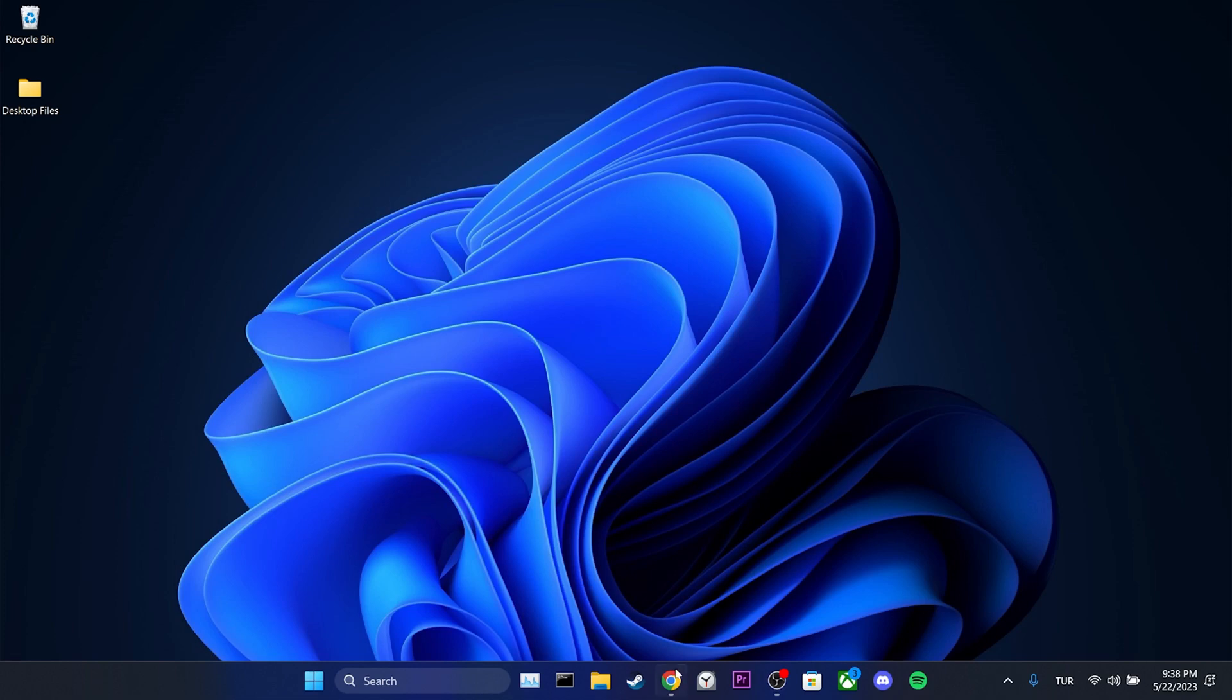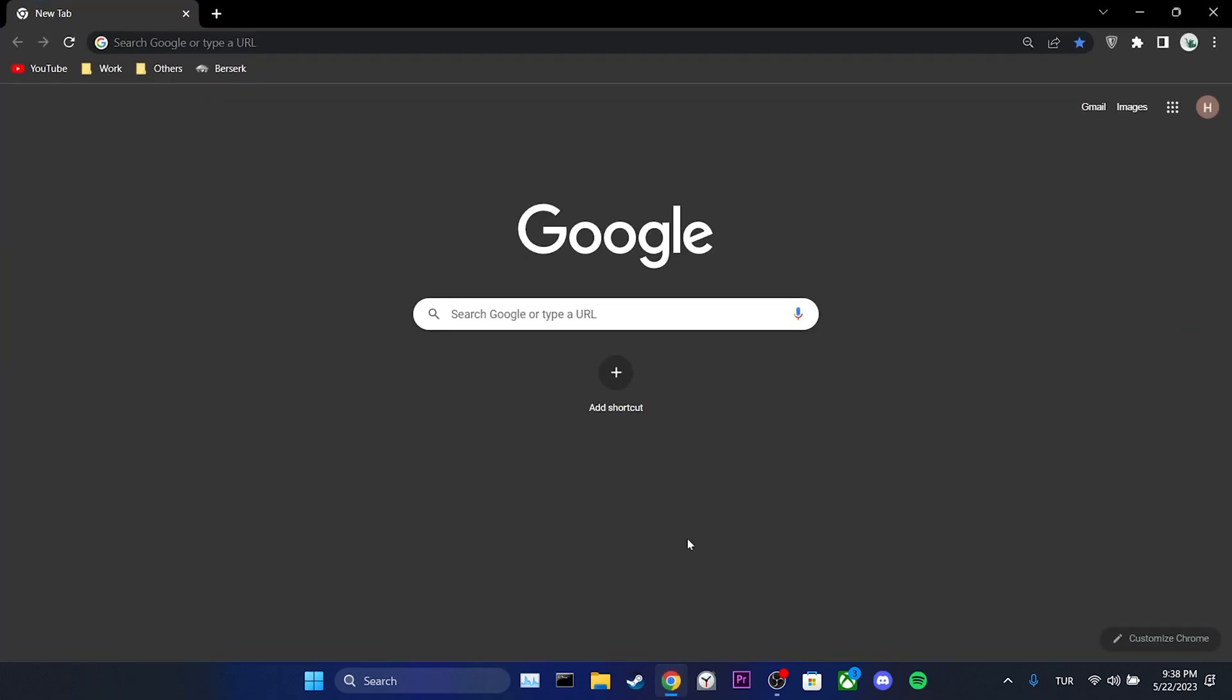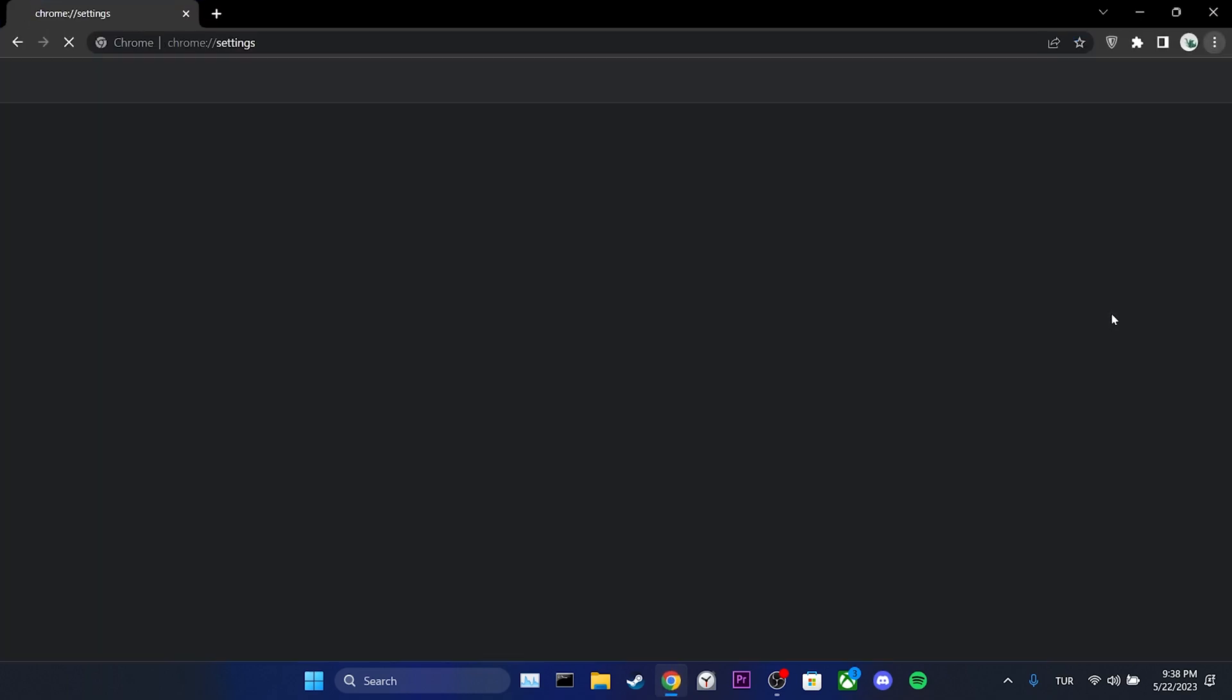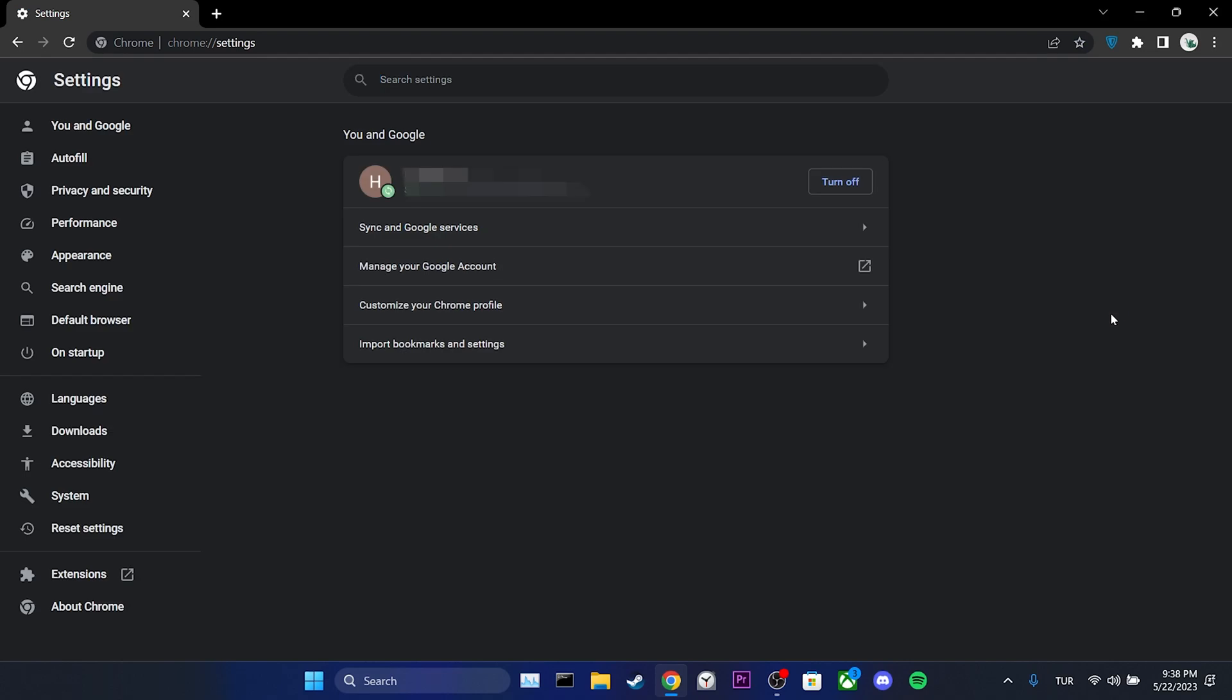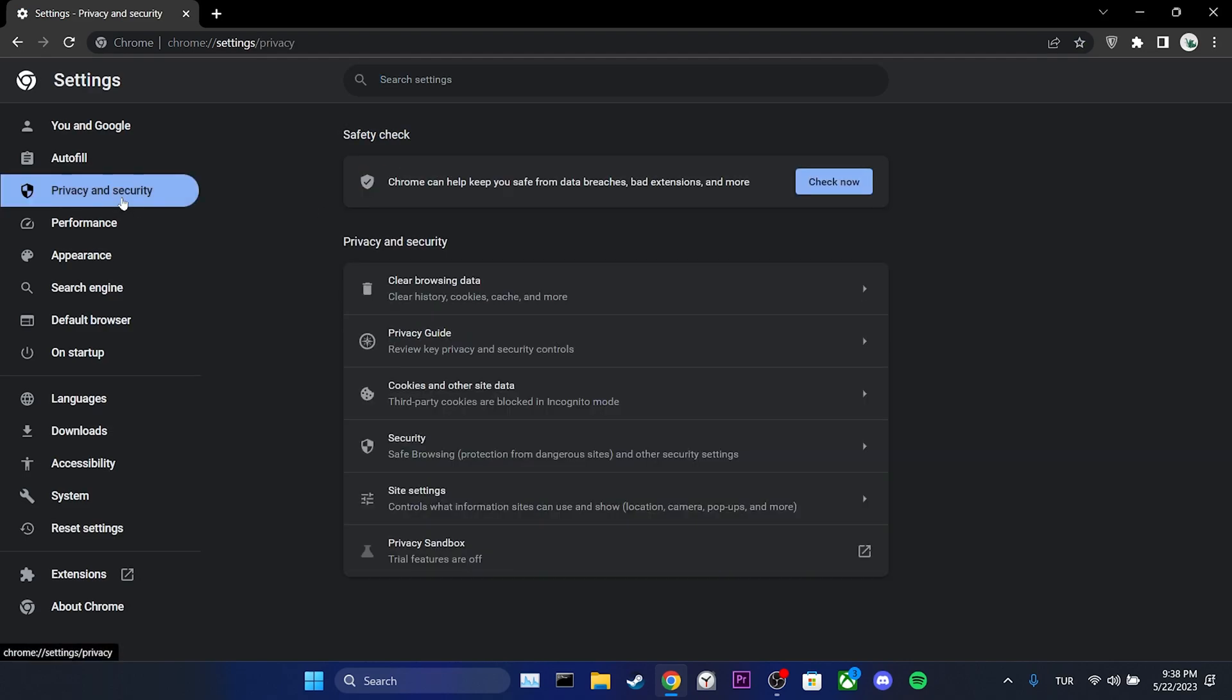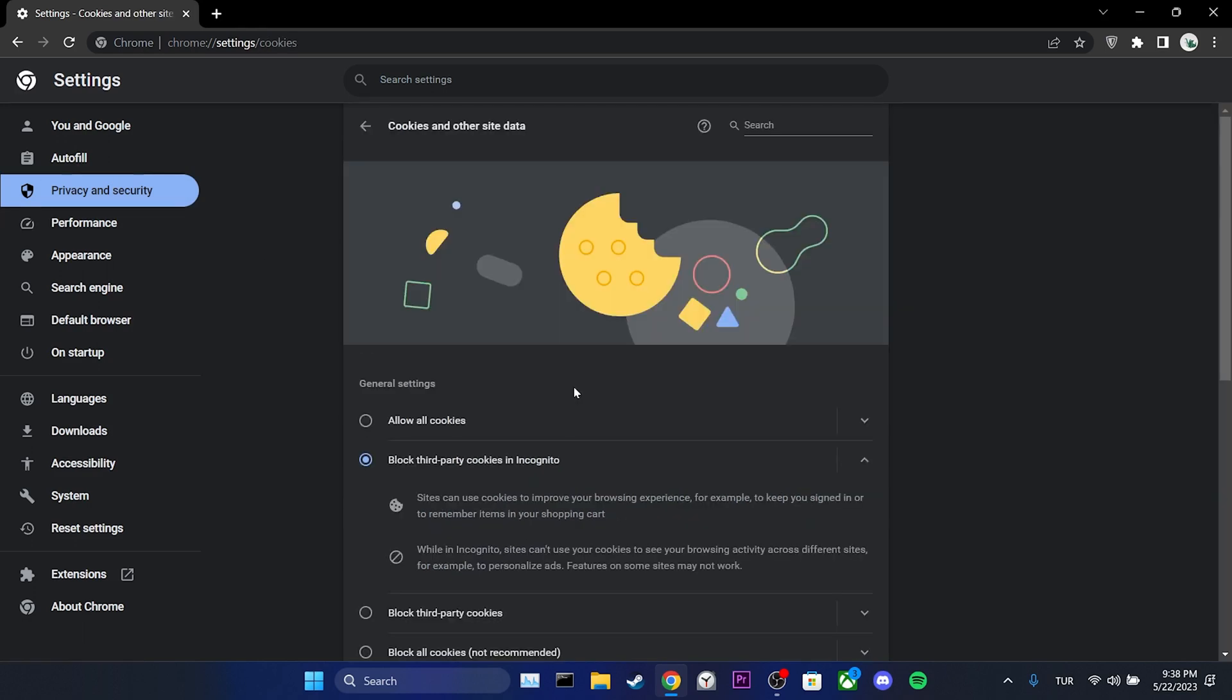To do this, we open our browser, then we click on three dots in the upper right corner and select settings. On the left side, we click on privacy and security, then we click on cookies and other site data.